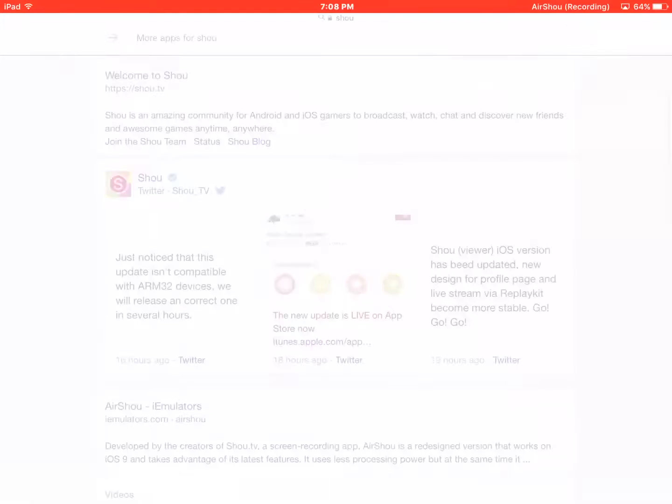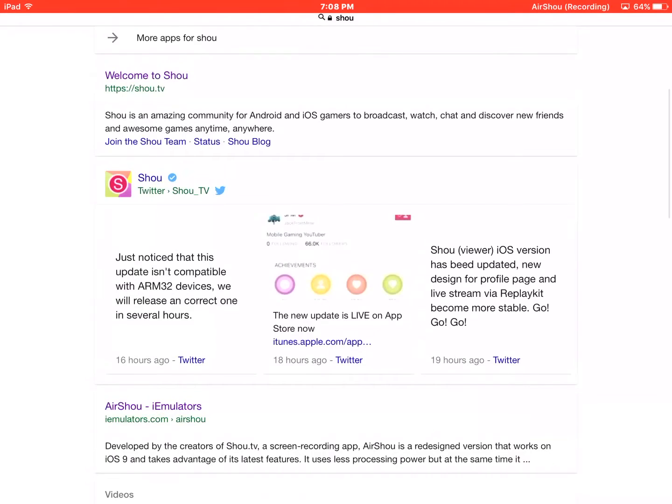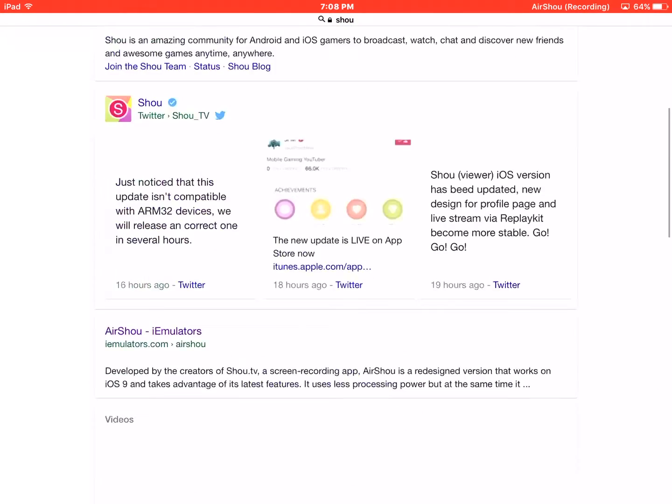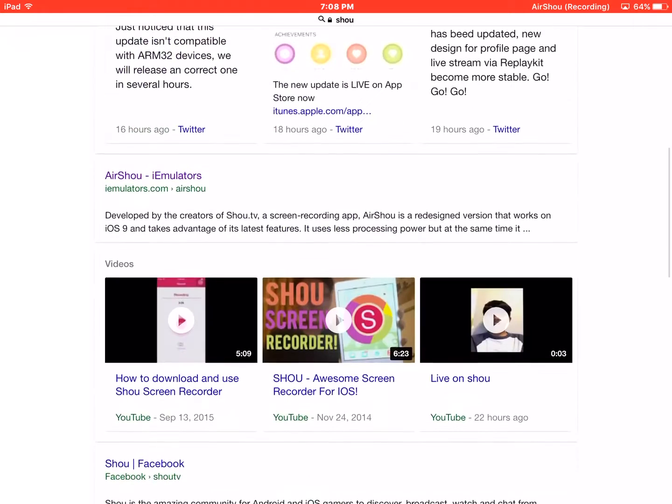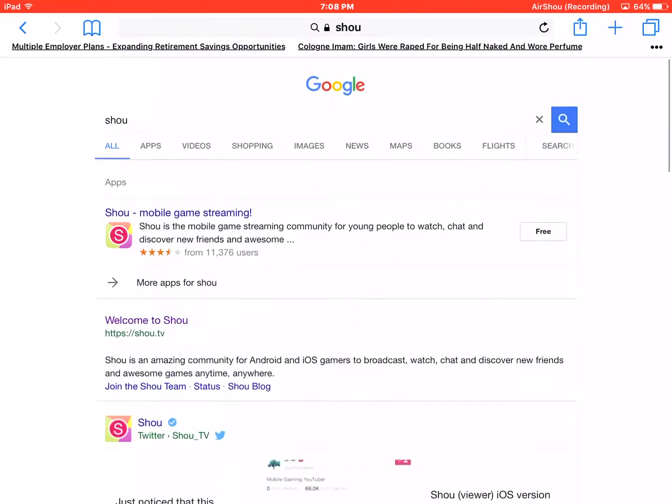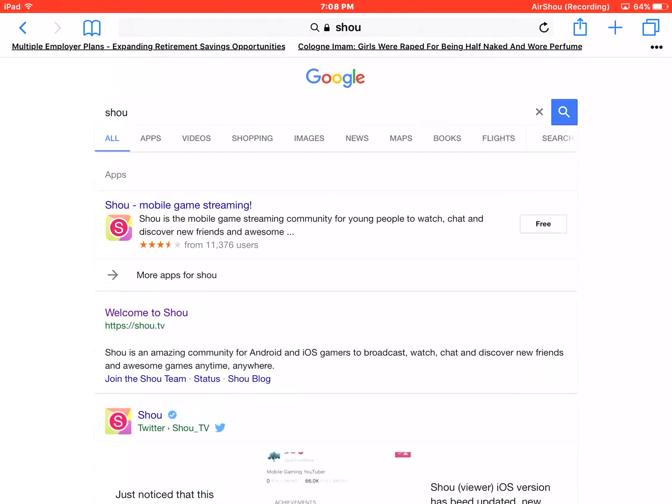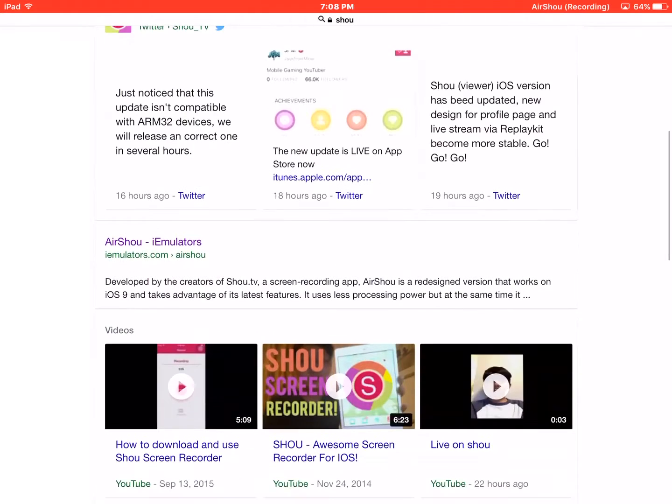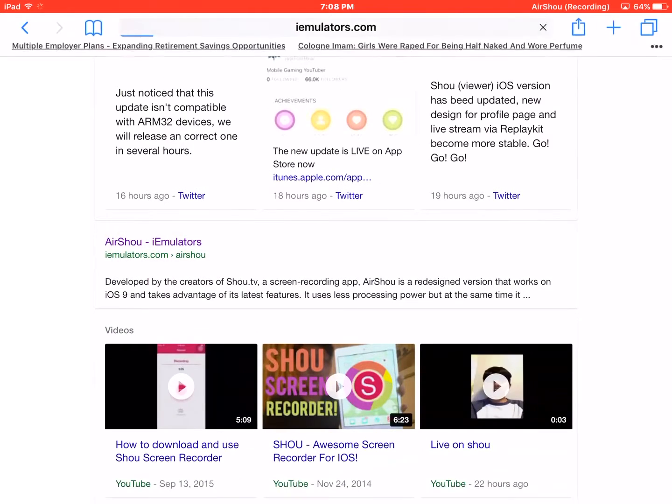You have to go onto Safari and search Shou. Then you scroll down, you go right here. Then you scroll down and press AirShou iEmulators.